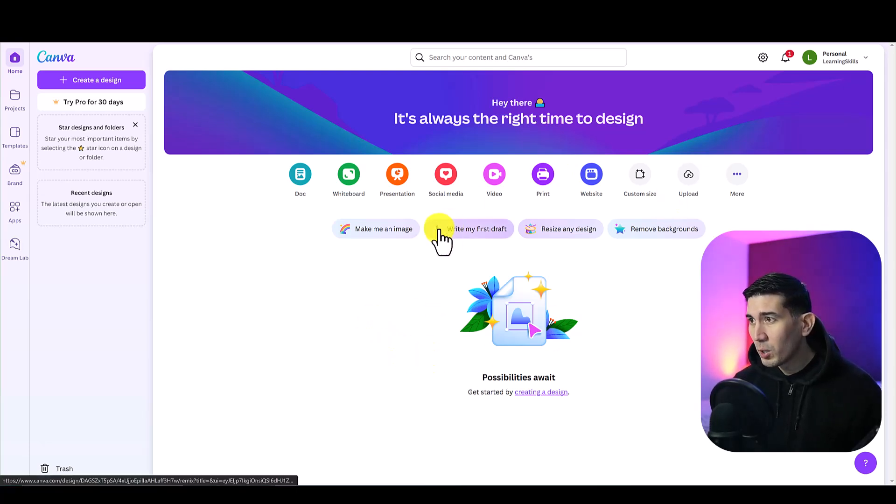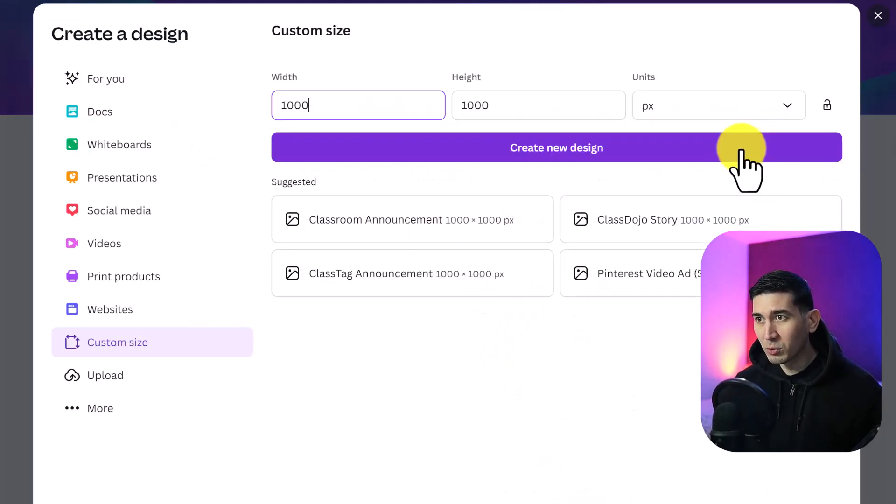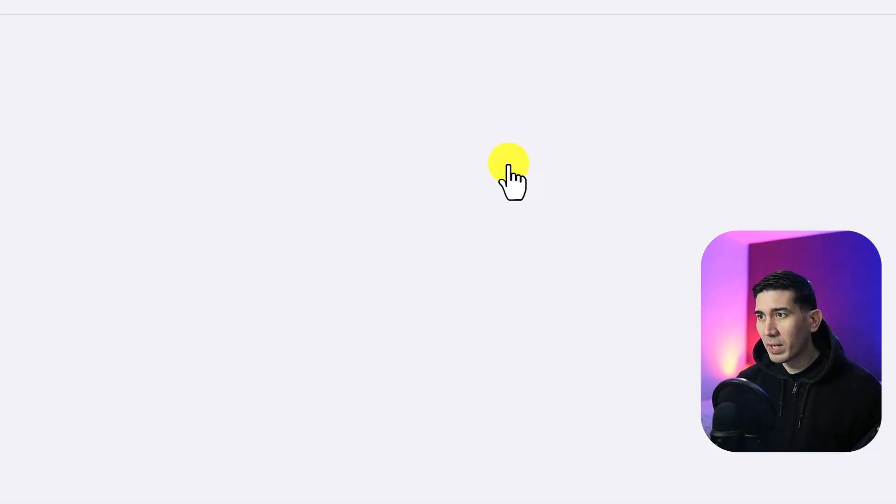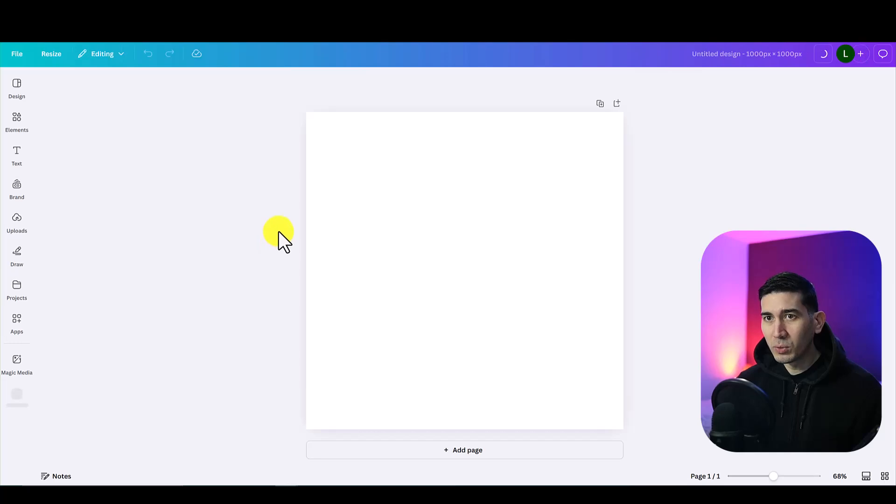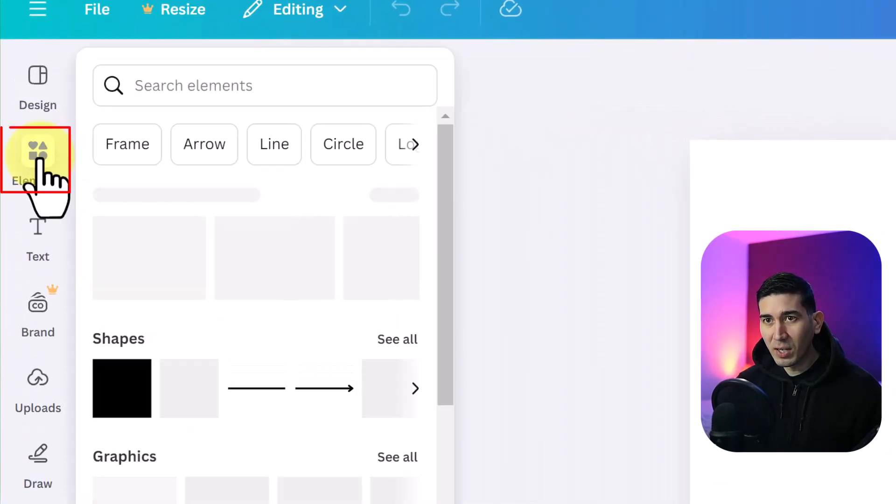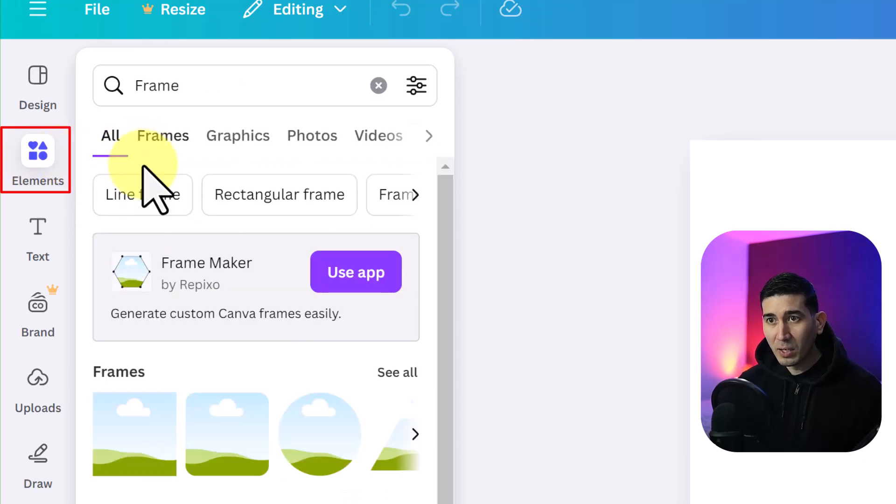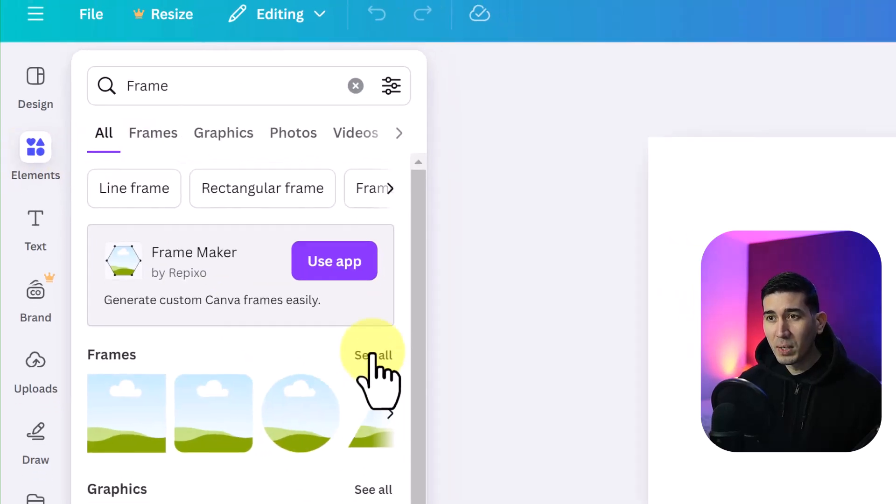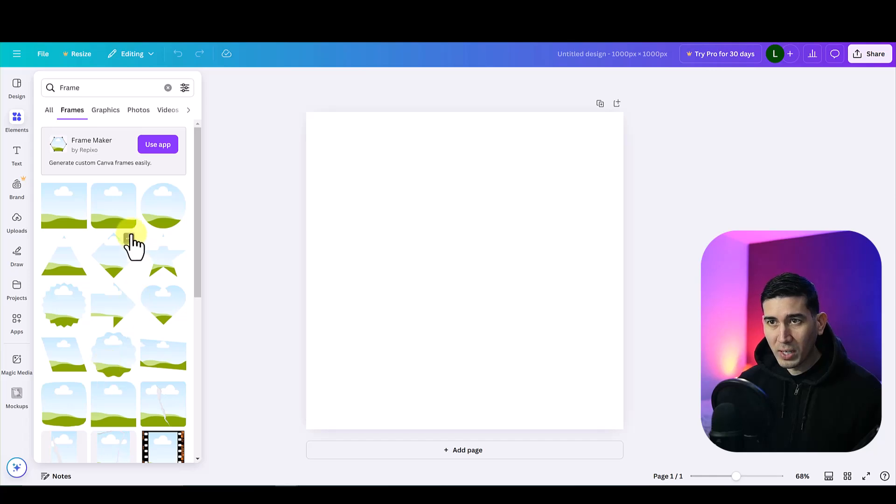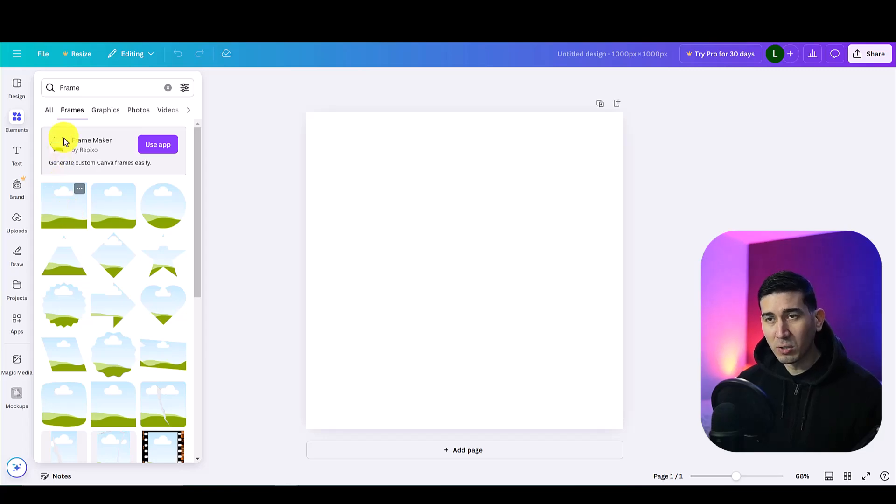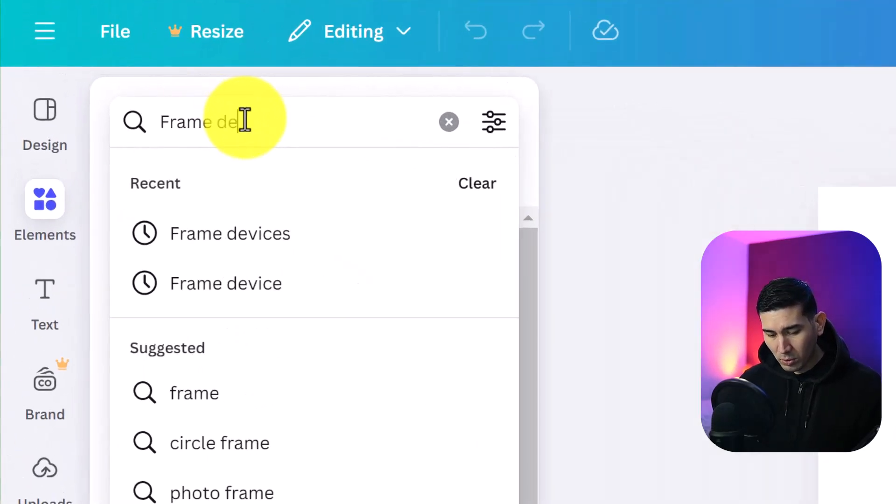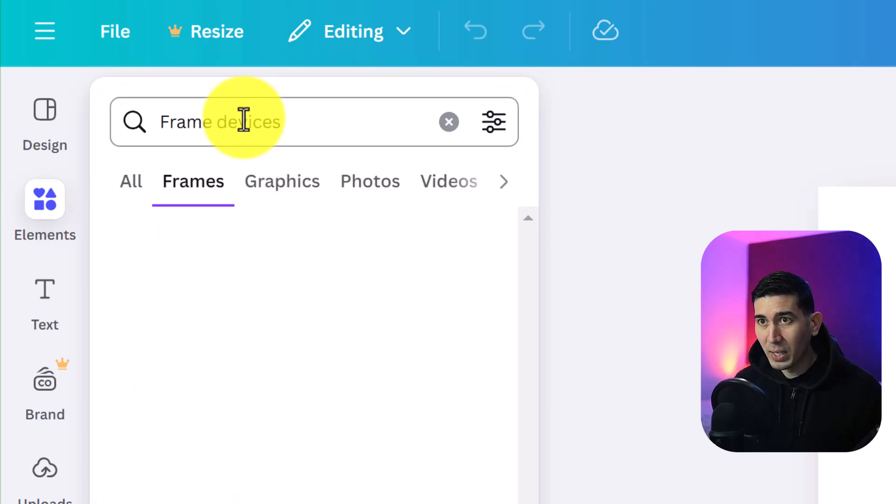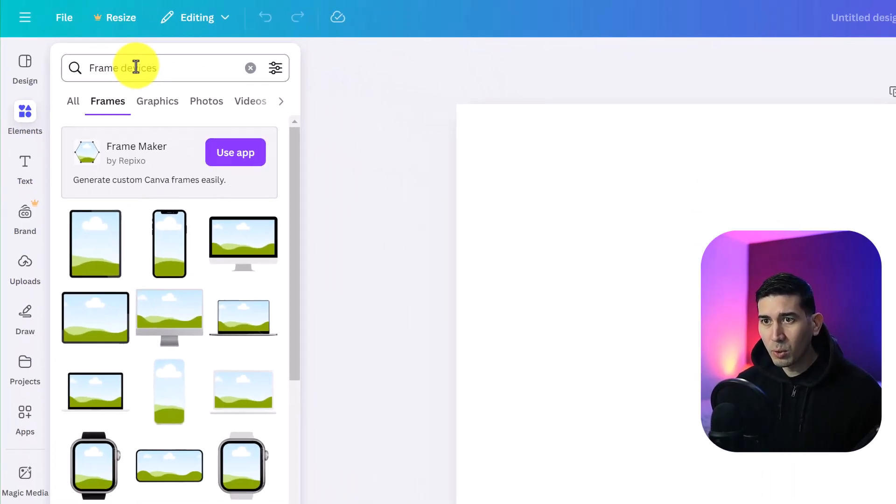Firstly you want to open up Canva then create a custom size. Size it how you want, I'm just going to create a square 1000 by 1000. Once that opens up, go over to the left hand side where it's got elements. If you hover over elements then click on frame, this is what we're going to use to create the mock-ups. Anywhere you see this graphic you can insert a picture into it.